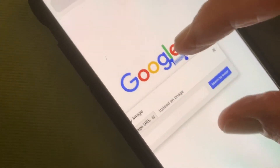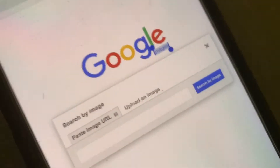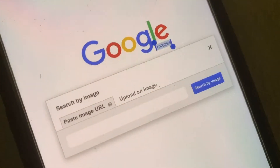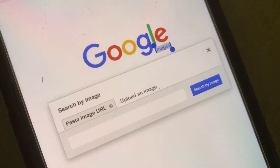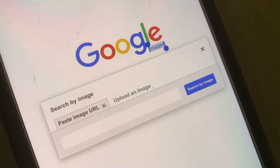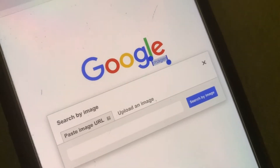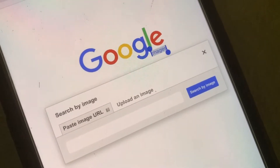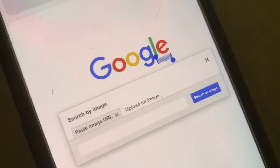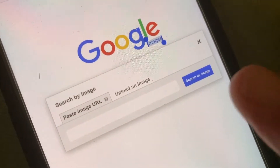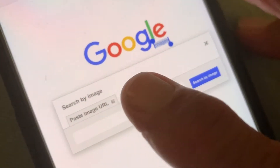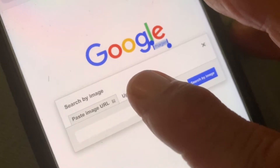That's going to give you your search box here. So in here you can do a couple different things. You can paste your URL in there from a website, or you can upload an image, and what we want to do is upload an image.